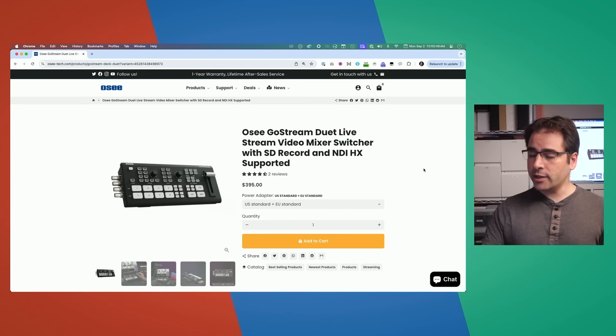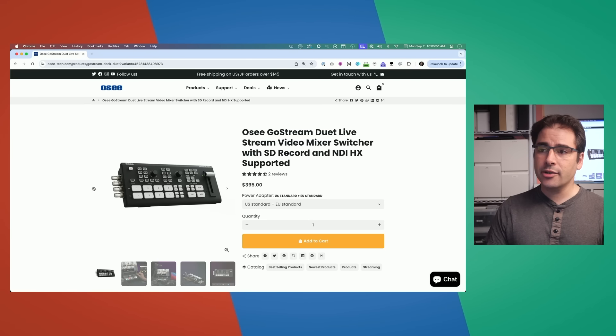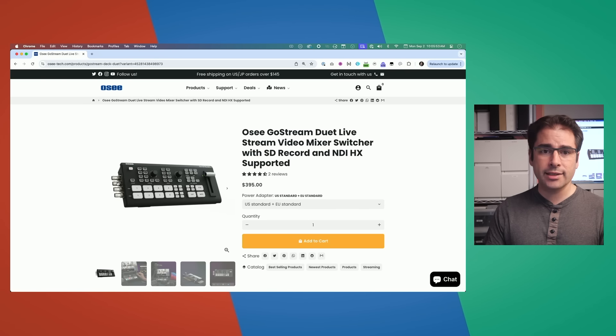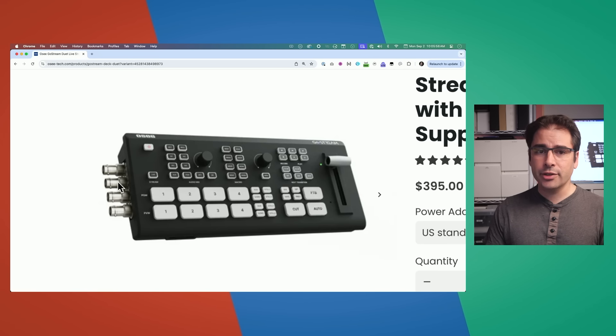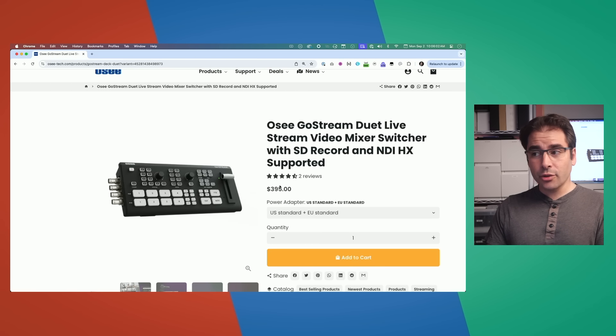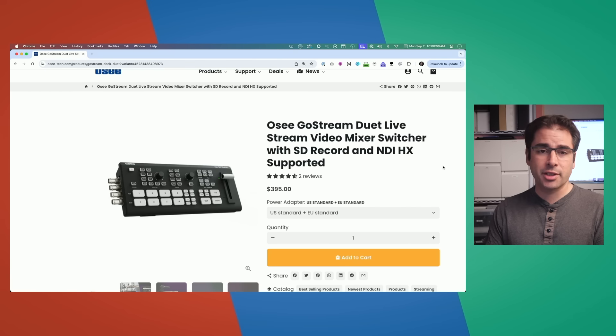This brings me to the OC GoStream — in particular, the GoStream Duet. There are two models: one has four HDMI inputs and the other has four HDMI and four SDI ports. This is actually a really cool feature we're going to take advantage of for this kind of setup. It's also only $400 for the version with SDI ports, which is extremely affordable compared to the ATEM Mini Extreme at $1,300. Let's take a look at the GoStream inputs and outputs and how we can use them to solve this problem.